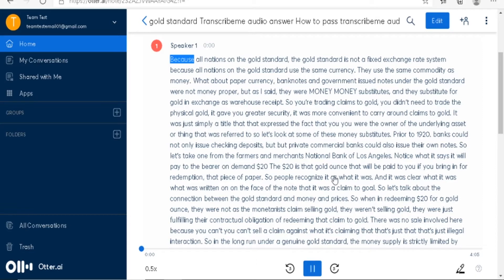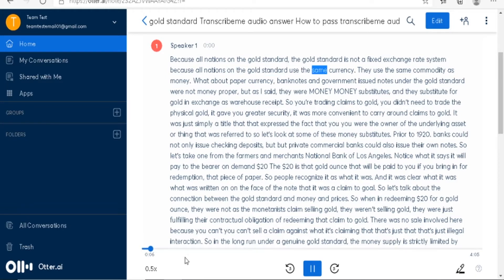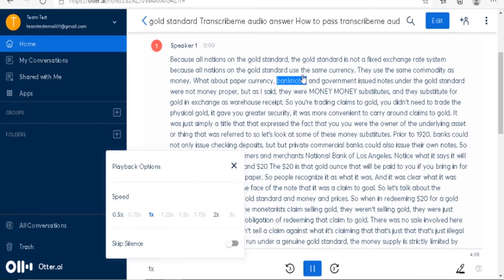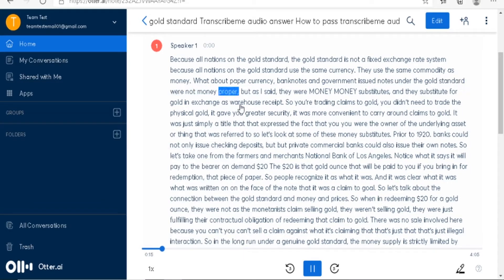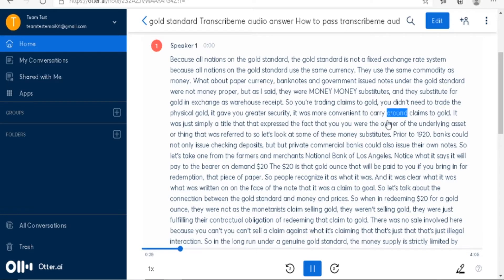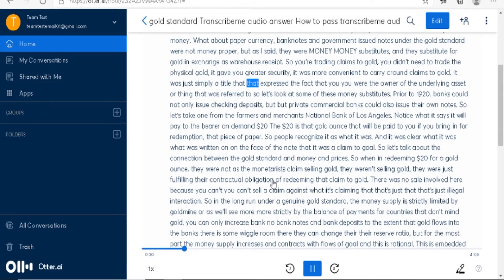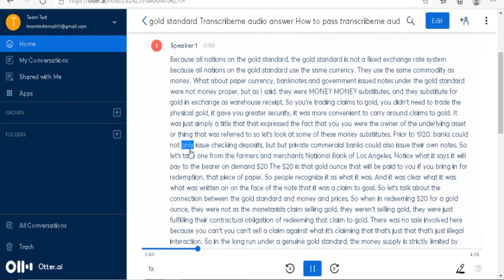Without further ado, let's go into Otter AI. The audio being transcribed discusses the gold standard: 'Because all nations on the gold standard use the same commodity as money. What about paper currency? Bank notes and government-issued notes under the gold standard were not money proper, but money substitutes — they substitute for gold in exchange as warehouse receipts. Prior to 1920, banks could not only issue checking deposits but private commercial banks could also issue their own notes.'